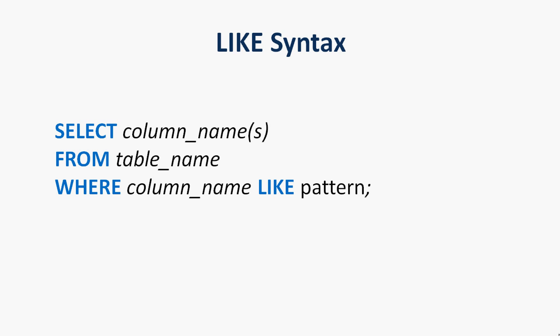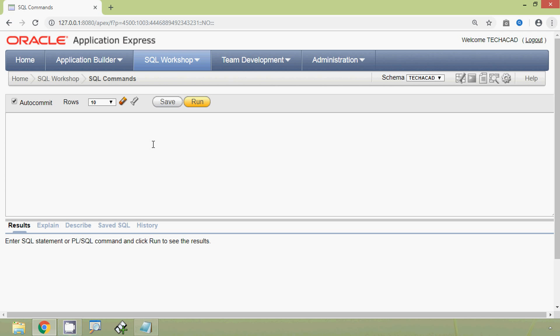Here we can see the syntax for the LIKE operator: SELECT column names FROM table name WHERE column name LIKE pattern. We will see some examples for this LIKE operator.